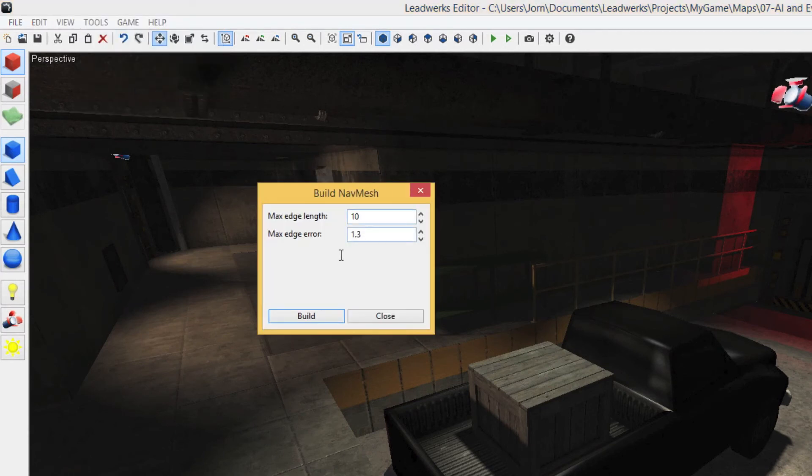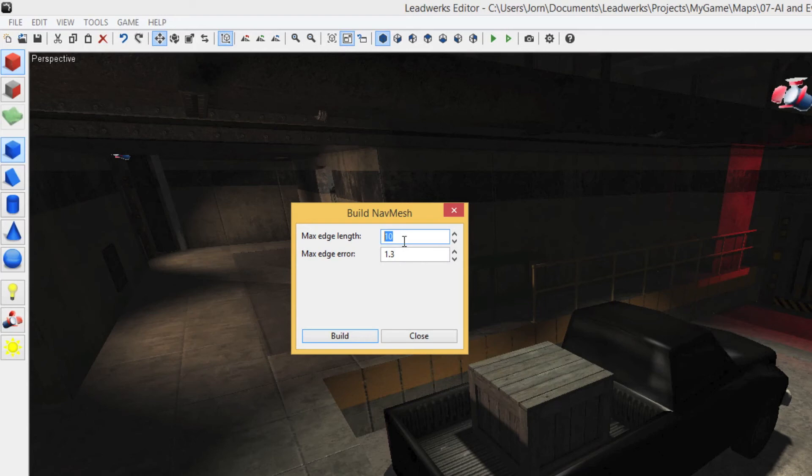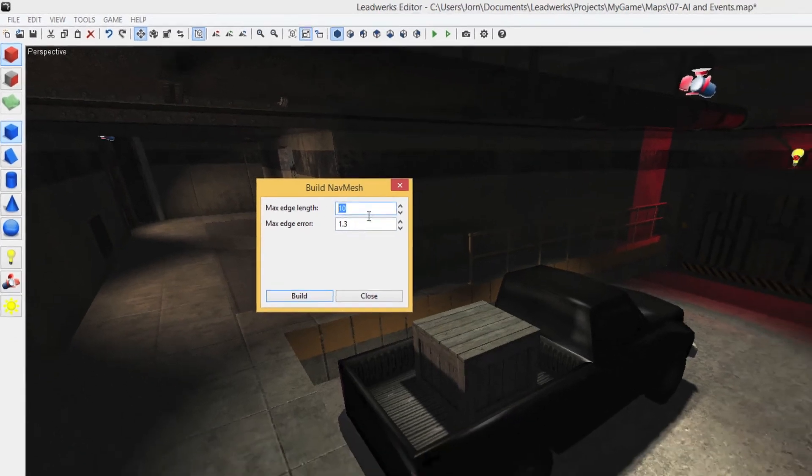In this options menu, you can specify two options. The important one here is the max edge length. The lower this number, the more detail will go into your NavMesh, but the longer it takes to build it.